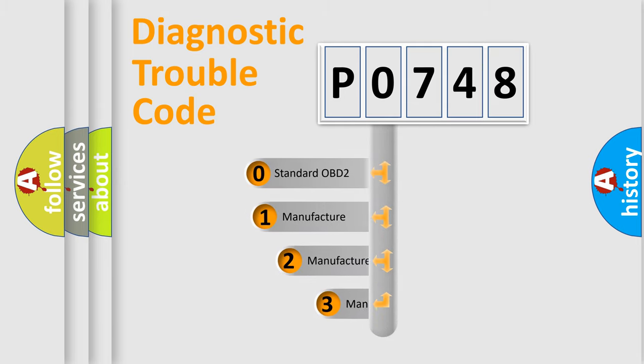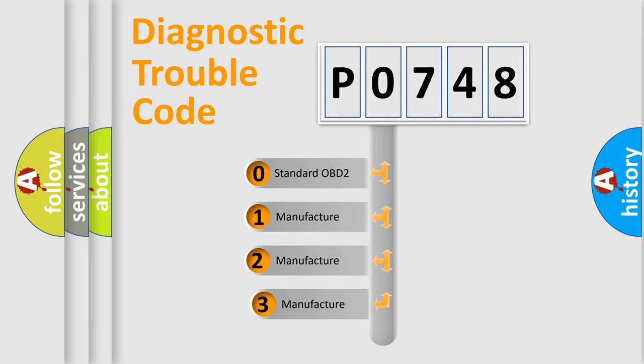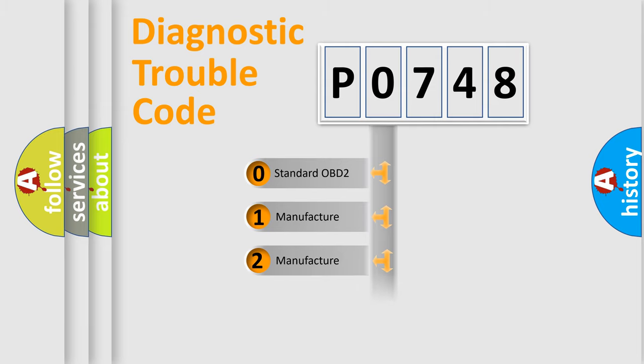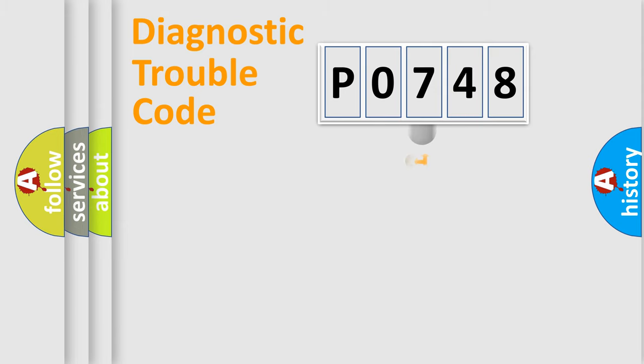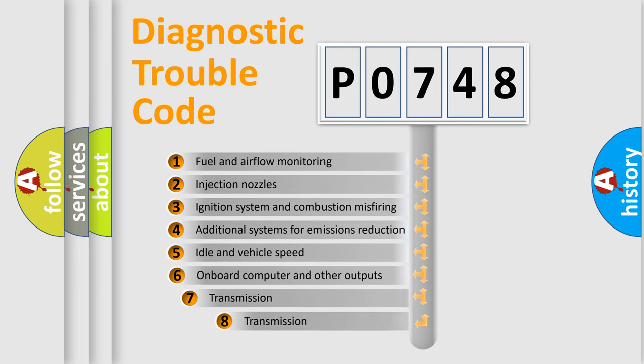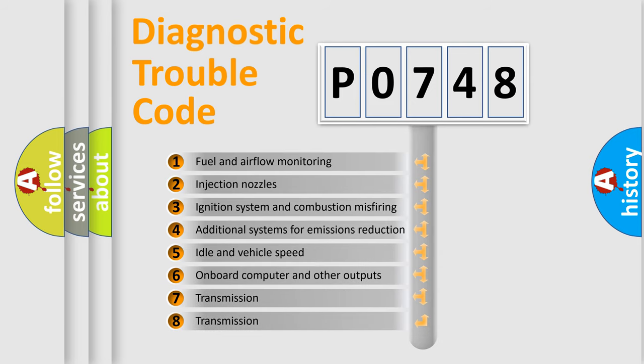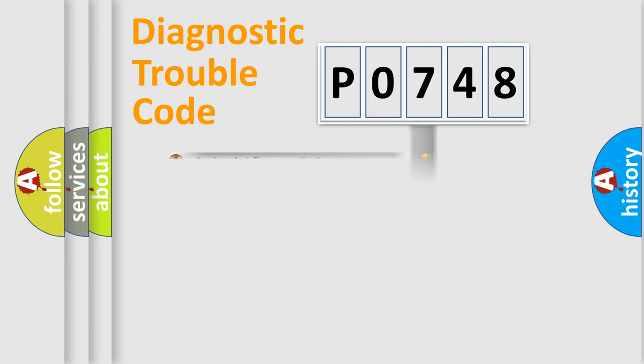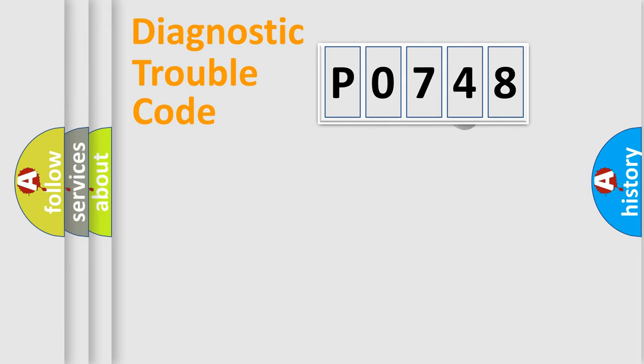If the second character is expressed as zero, it is a standardized error. In the case of numbers 1, 2, 3, it is a more prestigious expression of the car-specific error. The third character specifies a subset of errors. The distribution shown is valid only for the standardized DTC code.